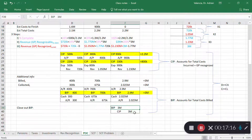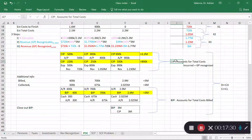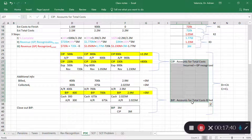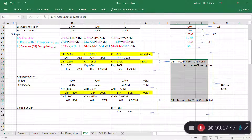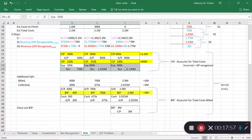During each period, we analyze the net balance of construction in progress versus billing in progress. Construction in progress is a debit account; billing in progress is a credit account. If you have a net debit balance between the two, it's reported as a current asset on the balance sheet. If you have more credits than debits, you have a current liability. This tracks how much we've spent versus how much we've billed throughout each period.